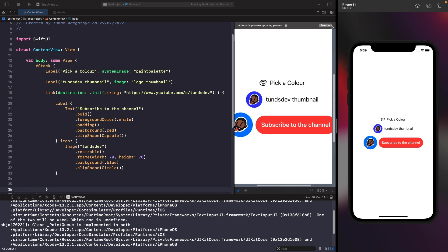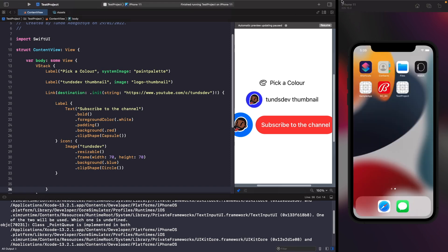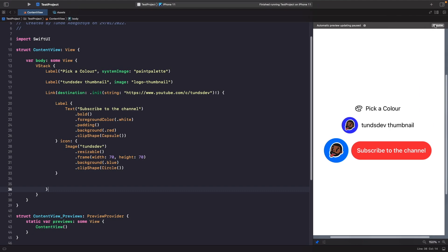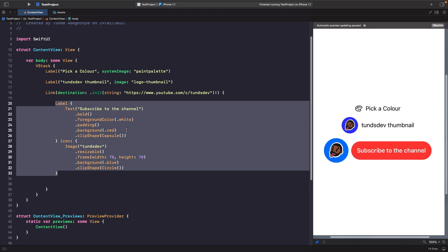There's something else we can do — we can actually create our own custom label styles. Labels can be styled using the LabelStyle protocol on a struct. The benefit is that if you had this code and were using it in multiple places, you wouldn't want to copy and paste the entire view repeatedly. Instead, you create a style that gives you this specific effect wherever you need it.